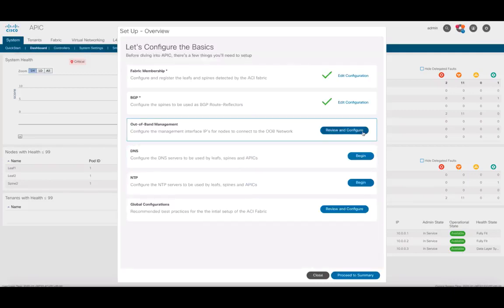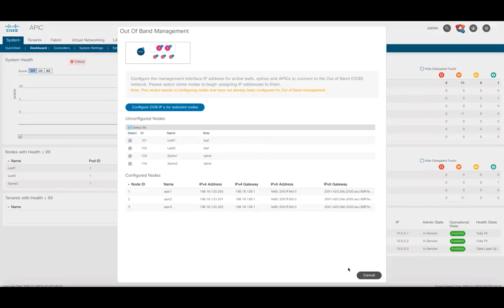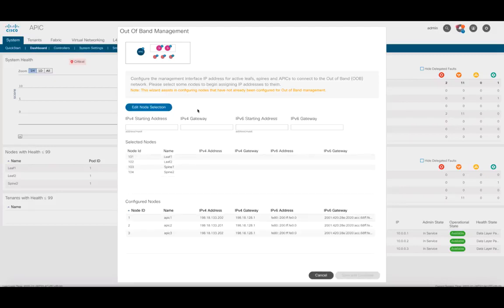Now, we can move to the out-of-band management section. As you can see, all APICs have out-of-band addresses already. You can now select the nodes ACI discovered, and specify starting IP addresses in the gateway, so that ACI automatically populates the rest for you. I will not do it in this case, so let's go back to the main menu.